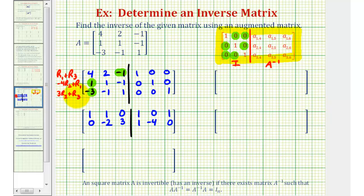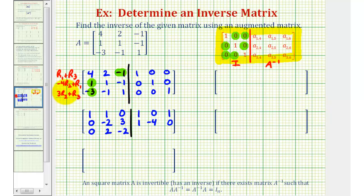Finally for row 3, we have 3 times row 2 plus row 3. First we have 3 times 1, that's 3, plus negative 3, that's 0. 3 times 1, that's 3, plus negative 1, that's 2. 3 times negative 1, that's negative 3, plus 1, that's negative 2. 3 times 0 plus 0 is 0. 3 times 1 is 3, plus 0 is 3. And 3 times 0 is 0, plus 1 is 1.